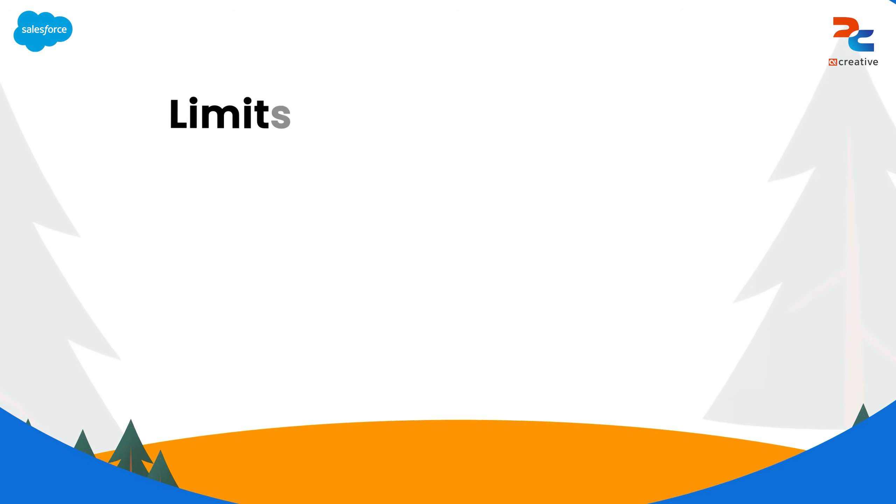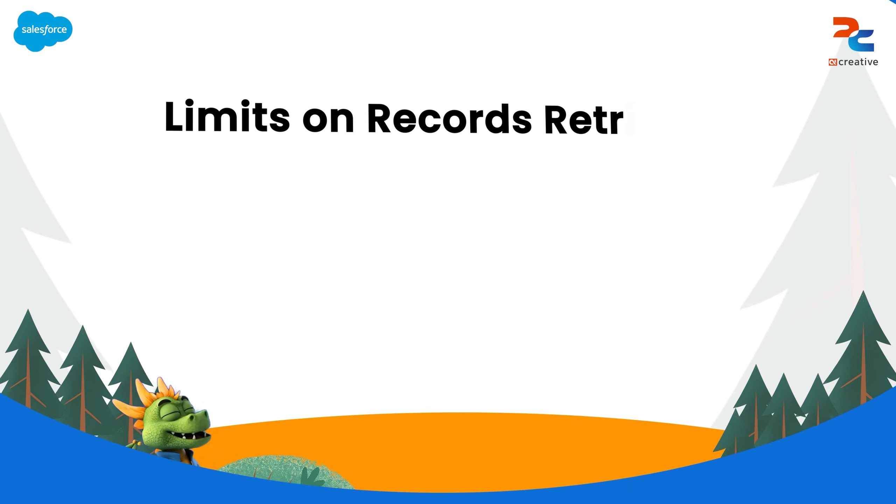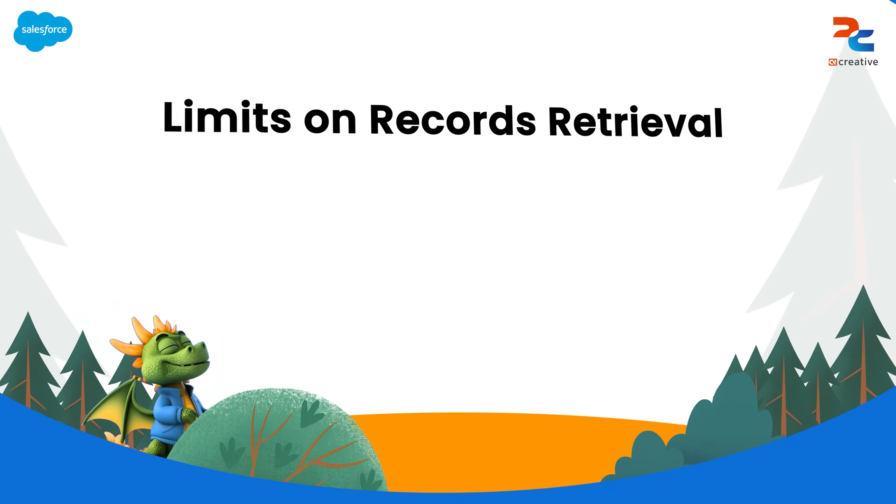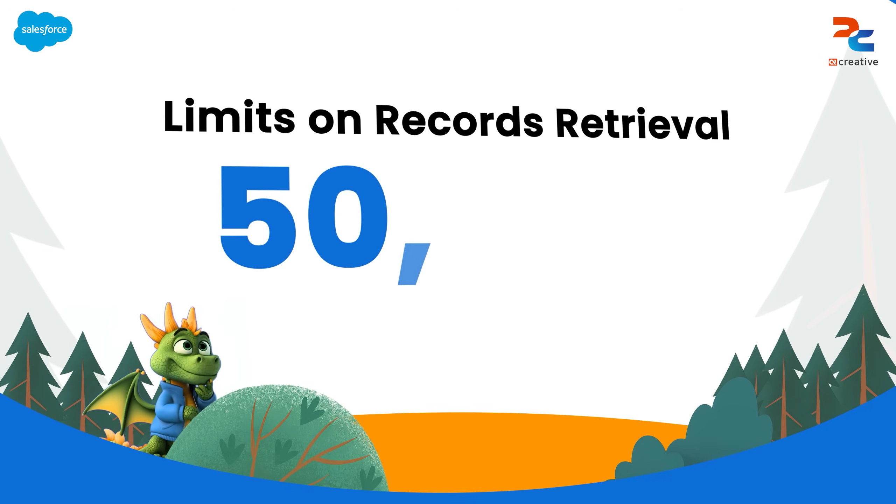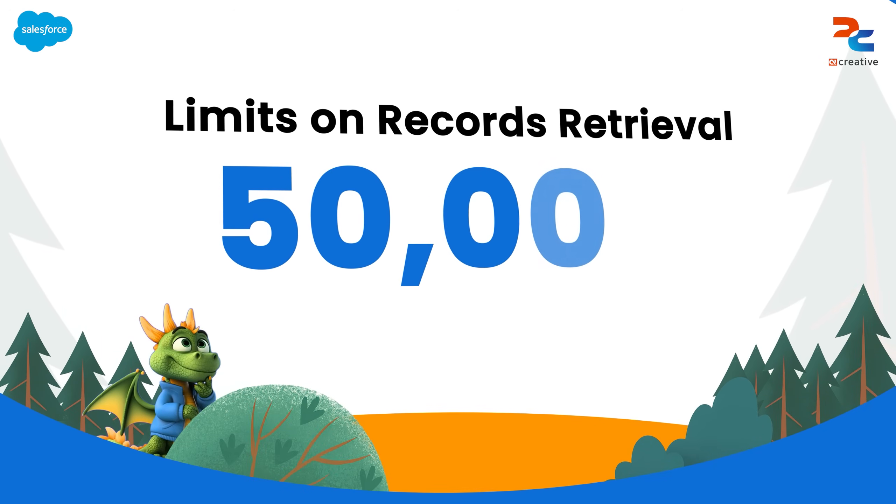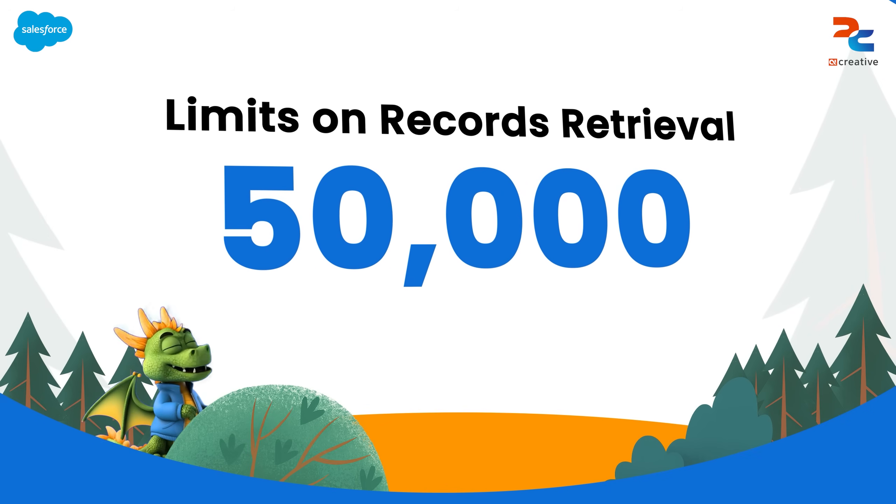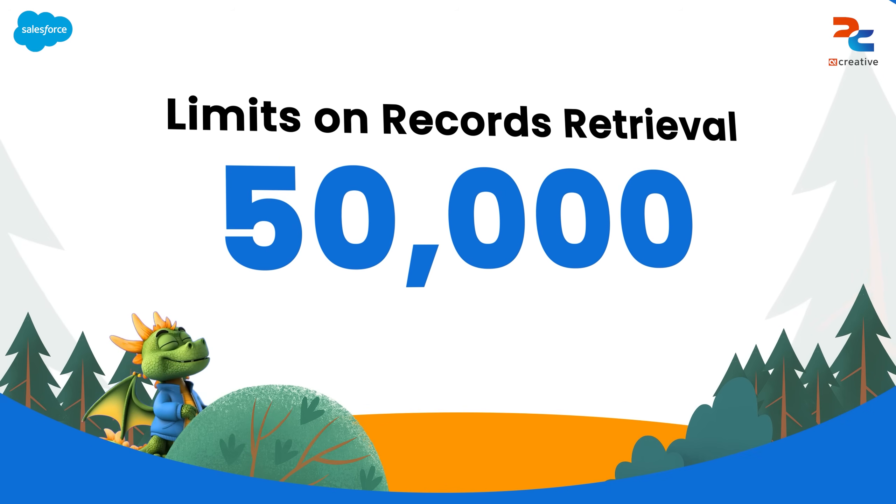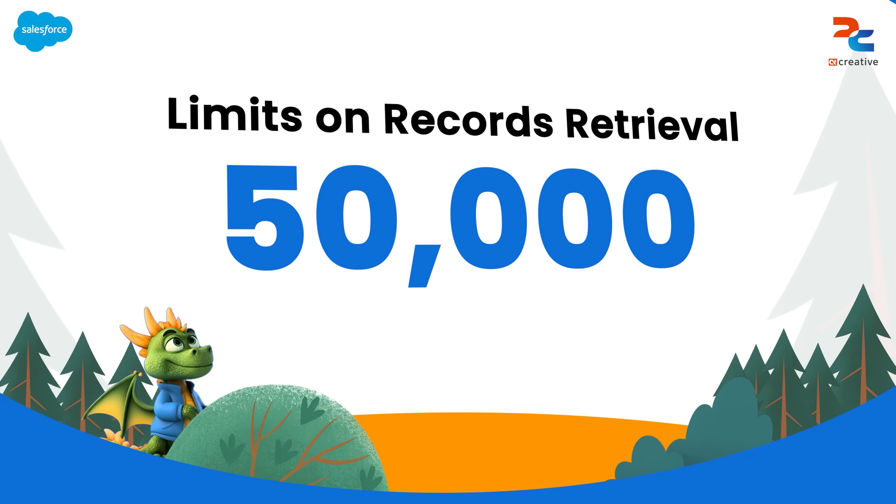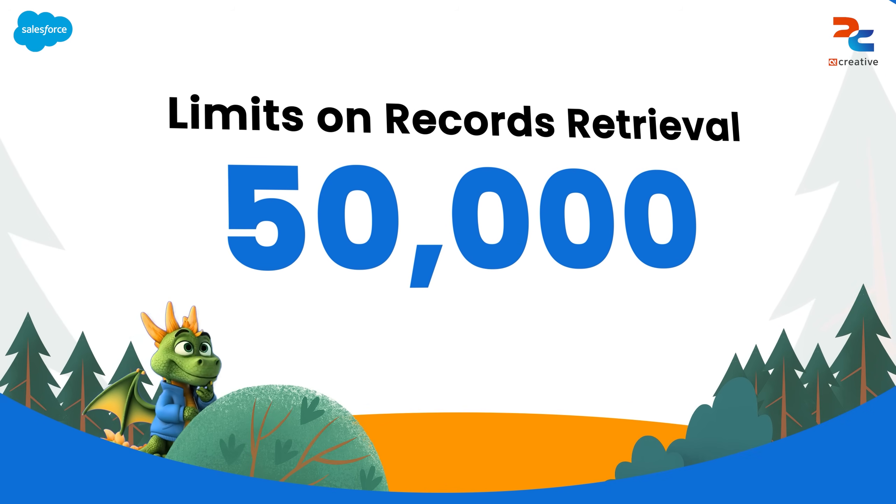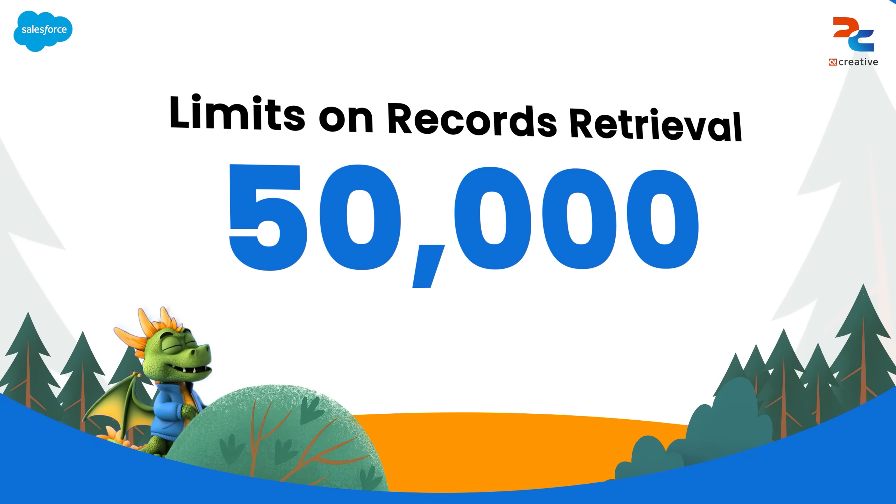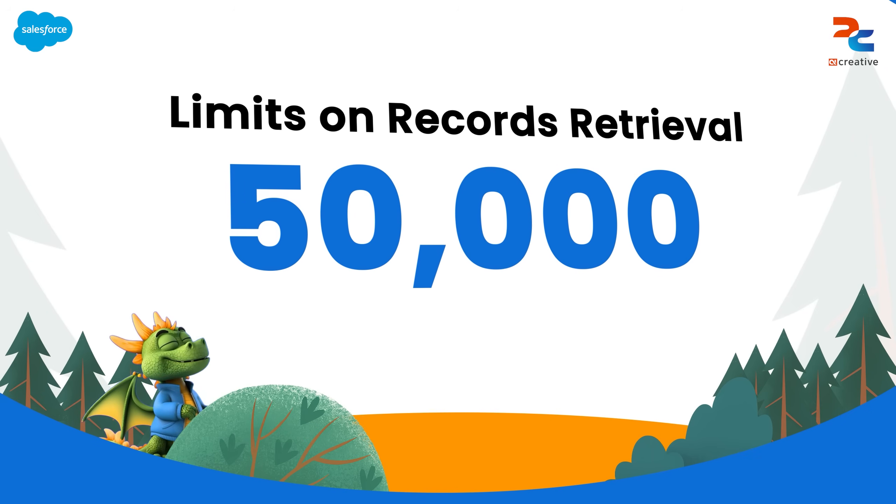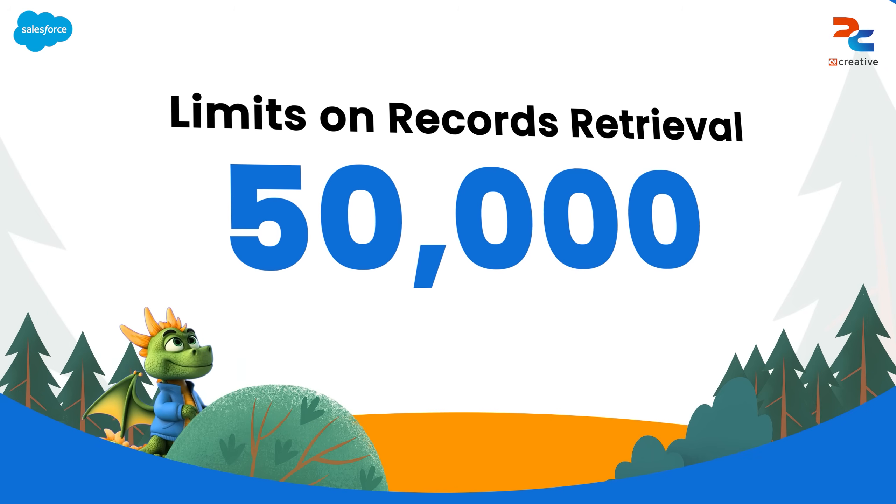Let's look at another limit which is on record retrieval. Records retrieved via SQL per transaction is 50,000 records. This limit refers to the number of records retrieved, not the number of SQL queries.